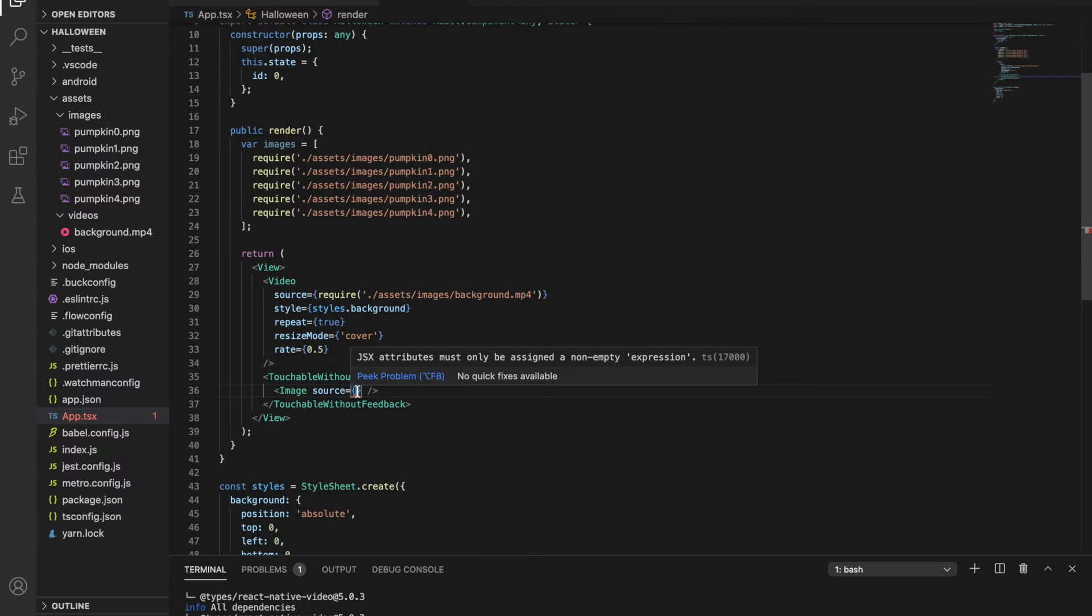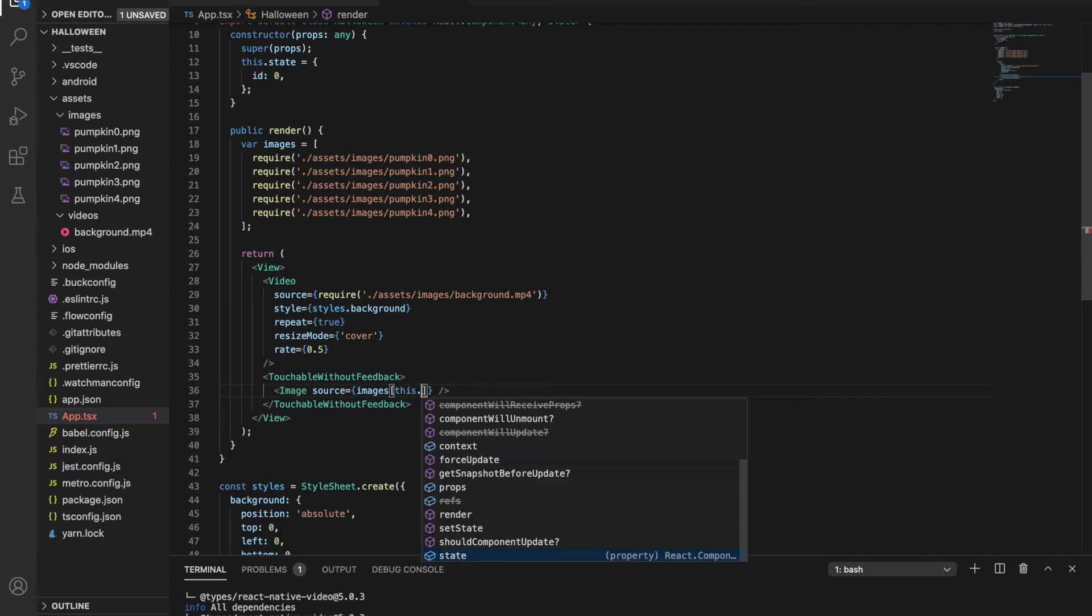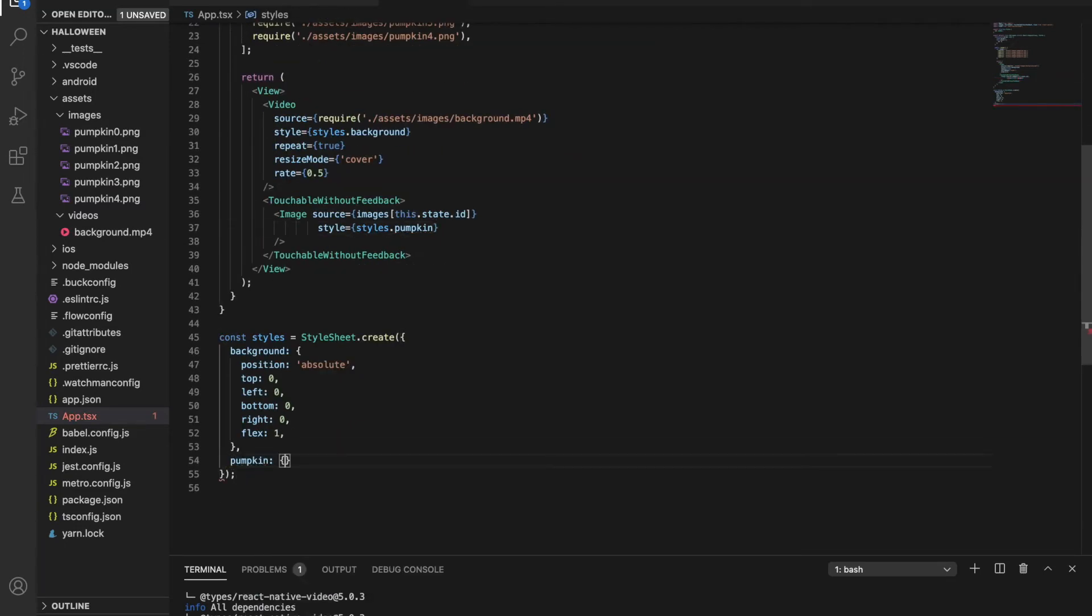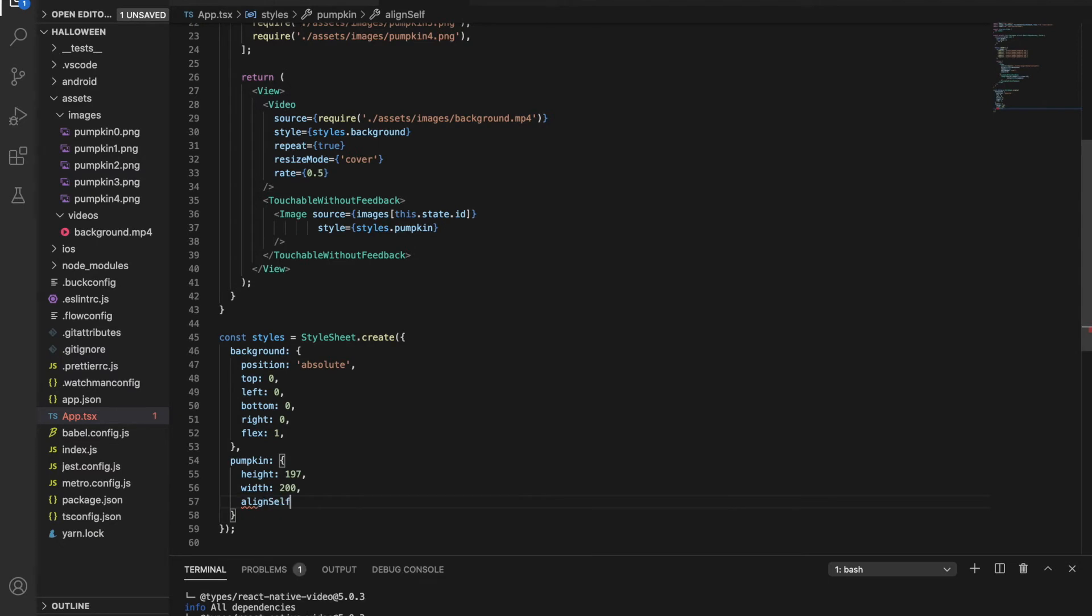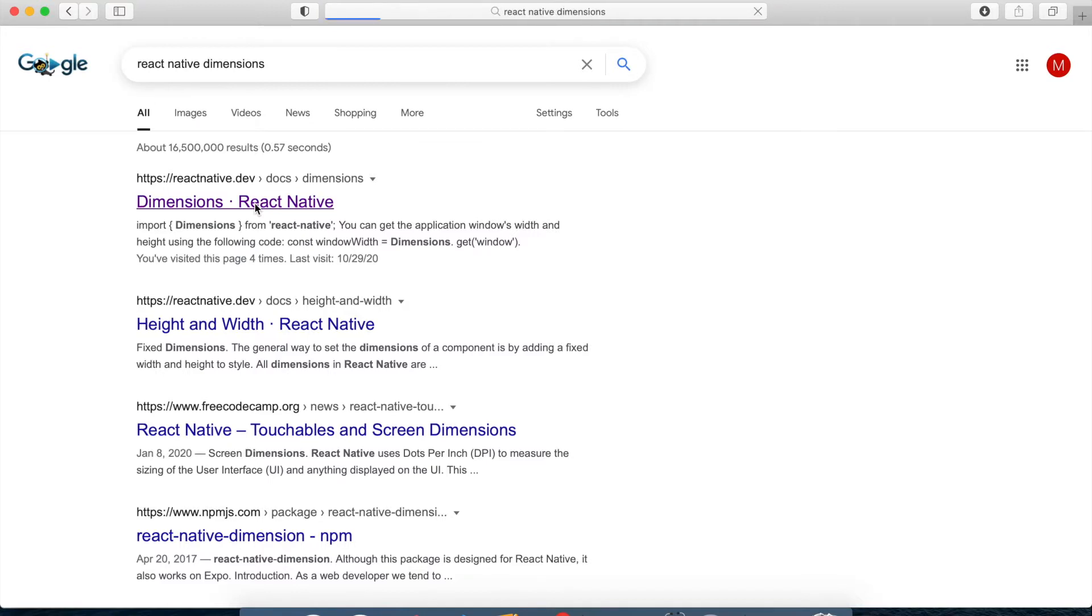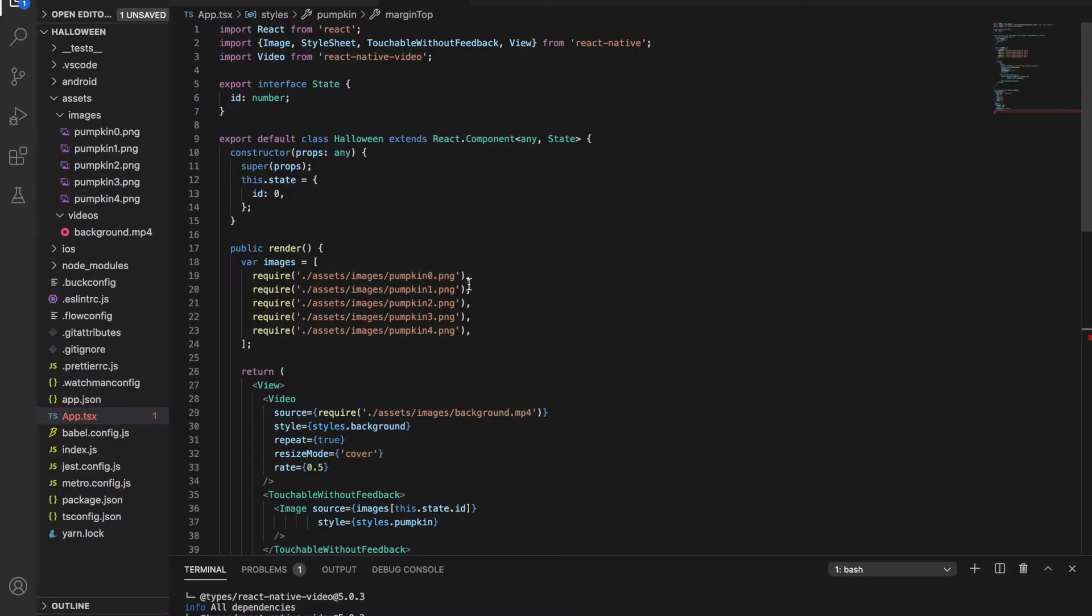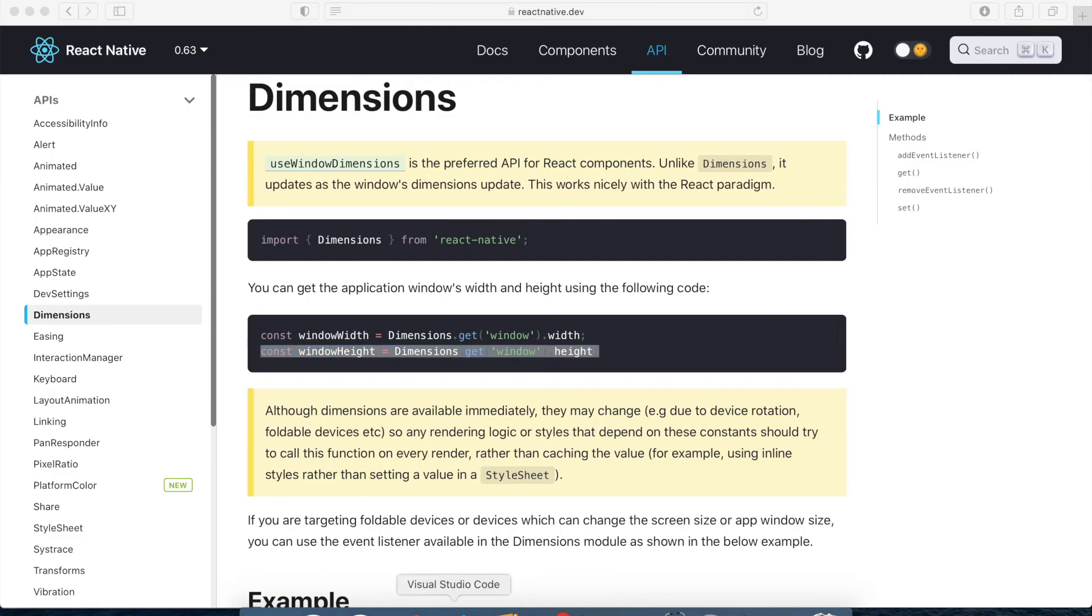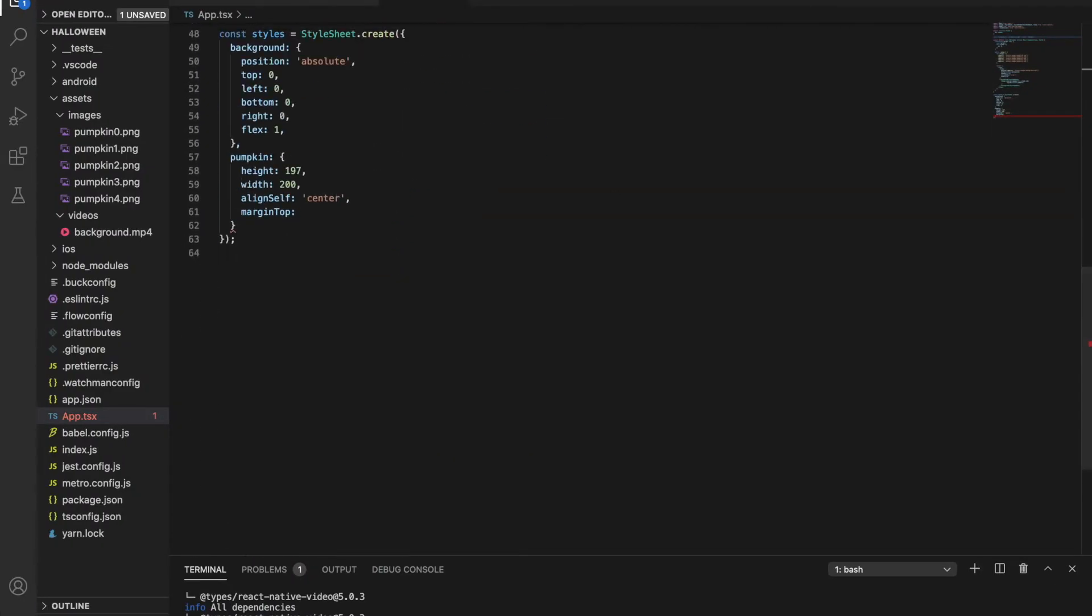And in the images source, we should write the images array idth element. In this way, in the beginning, it will show the pumpkin zero and then we can change this id. I'm also styling this image. As I experimented with this picture, it looks better with this height and width. I'm also aligning to the center and we should place it to the bottom part of the screen. To make it fit for multiple types of phones, we should use the dimensions library. With this library, we can get the height and width of the screen. So let's set the margin top to window height minus 250.